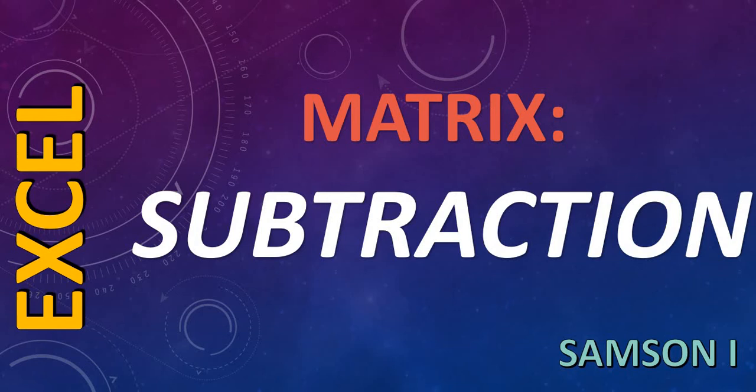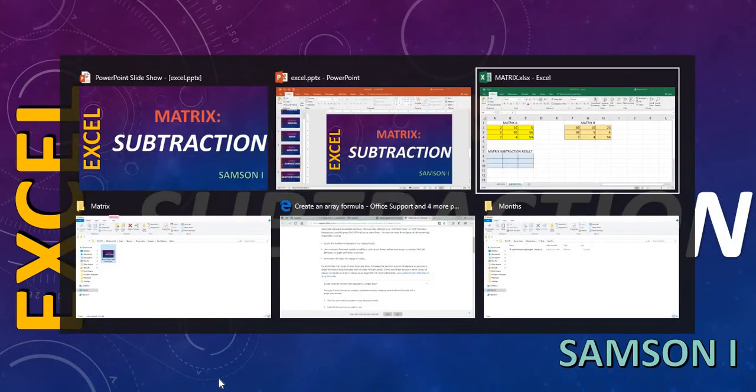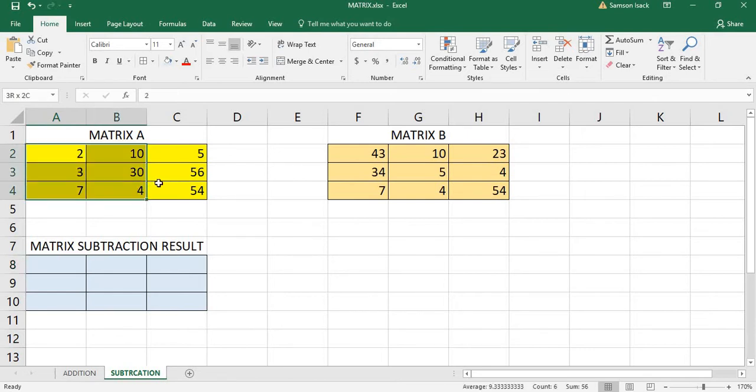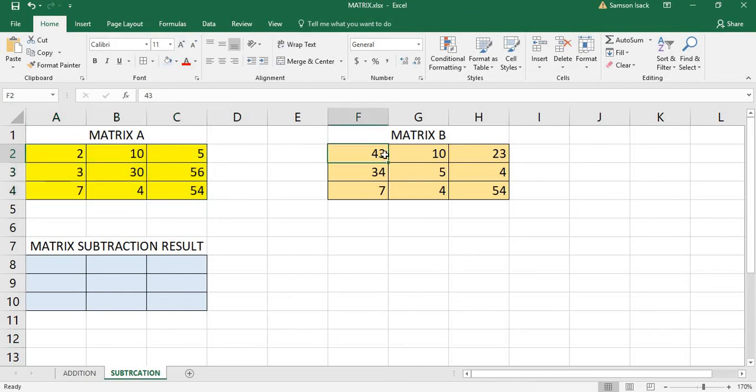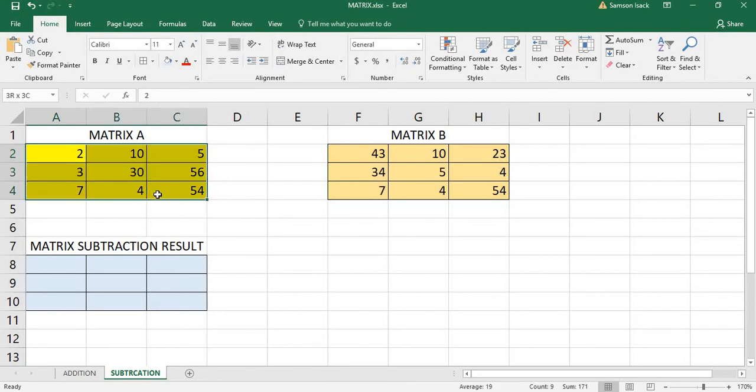Hi, welcome. Now I'm going to show you how to do a matrix subtraction. Let's go to Excel. What you have is two matrices, Matrix A and Matrix B. What I'm going to do is subtract these two matrices, that is A minus B.